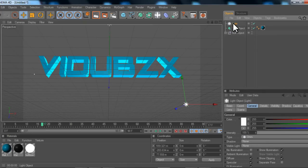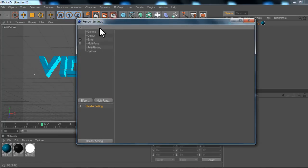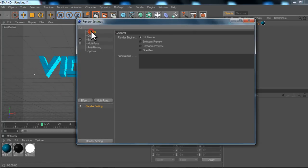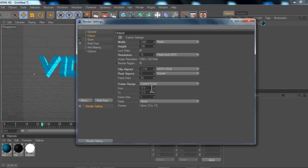Now you want to click the render settings button which is up here. Then you want to go to general, make sure that's full render. Go to output. Do whatever output settings you want, this is just YouTube HD. But make sure your frame range is to current frame.